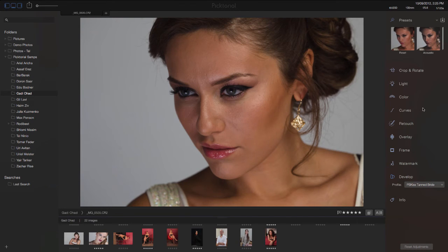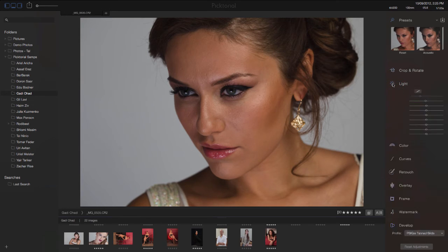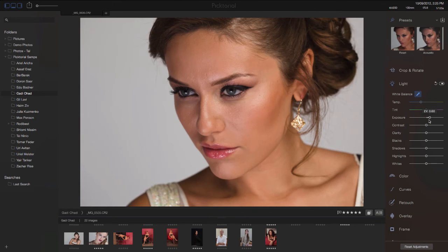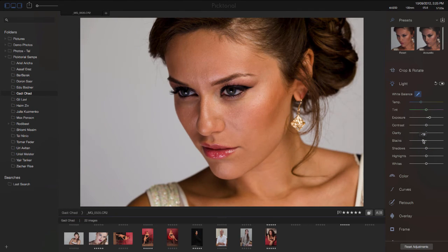Once you choose the color profile, you can go on and do whatever you need to do with your image: set the white balance, deal with exposure, brightness and contrast, or any other processing you want to do.